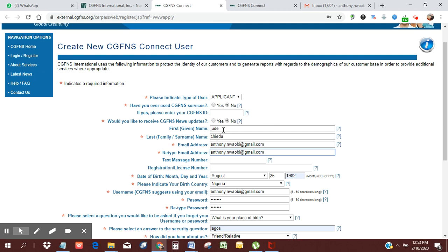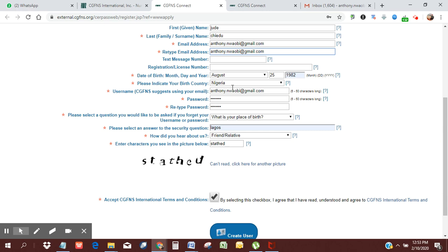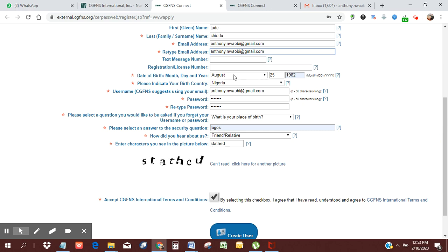Your first name, I'm going to put Jude of nursing world. My last name, Jude Chedu. I have my email address, and then you need to retype the email address. Then you need to put in your date of birth, your country of origin, your username, which most likely would be your email. Then you need to put in your password, type it in twice.